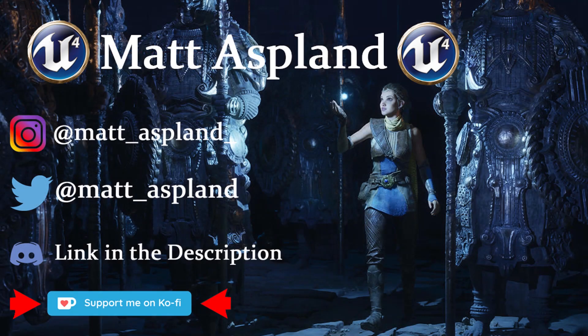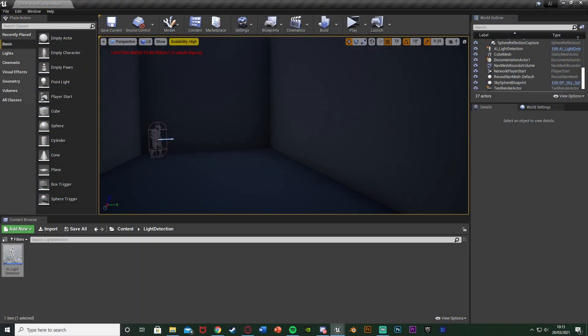Hey guys and welcome back to another Unreal Engine 4 tutorial. In today's video I'm going to be showing you how to make the AI detect the player's flashlight. The player will be using a flashlight as you normally would. If the AI sees that light they're going to go to the light, investigate it, and obviously if they then see the player they'll chase them. In this video I'm just going to make it so the AI can detect the flashlight and then go to where it was.